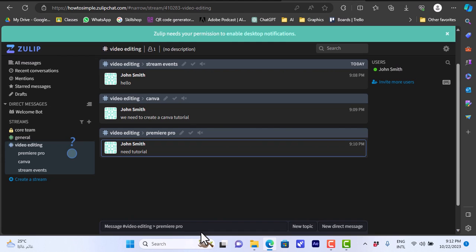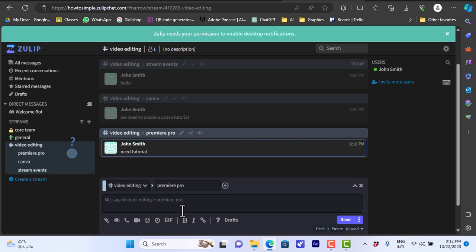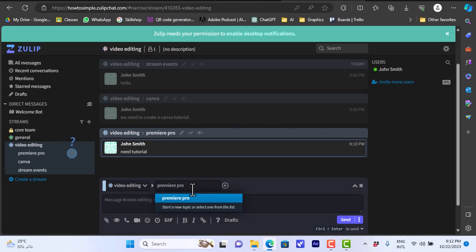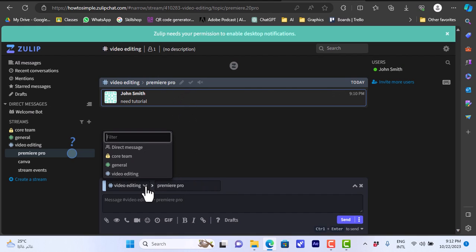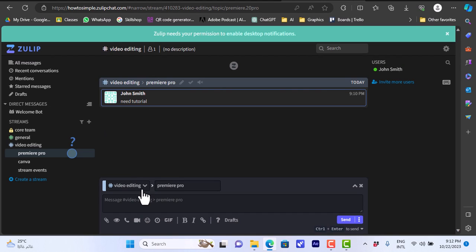You can click on the message, the new message, and here if we click on the topic you can see Premiere Pro. If you click on this arrow here, the message, you can view the messages related to this topic. In the video editing you can click to choose the stream here.